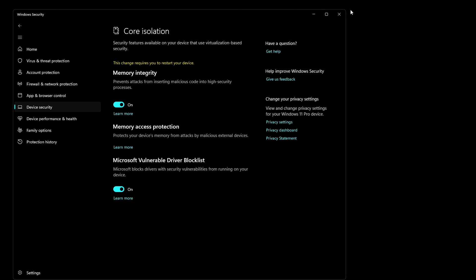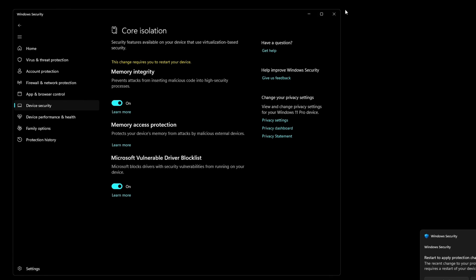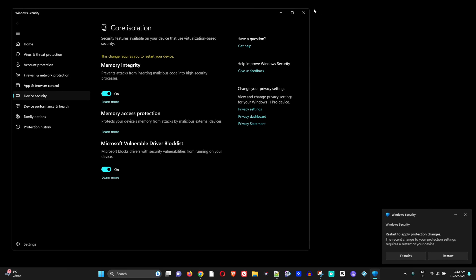Under Memory Integrity, simply turn this on. Go ahead and select yes, and then simply restart your computer. Once you restart your computer, this should help to fix those issues you're experiencing with performance after upgrading to Windows 11 23H2 version.